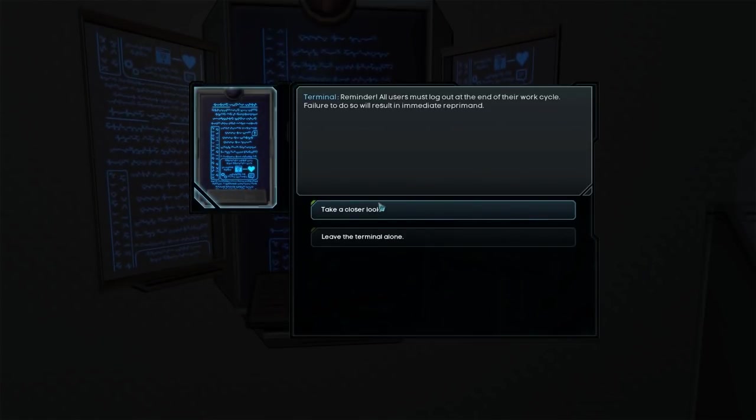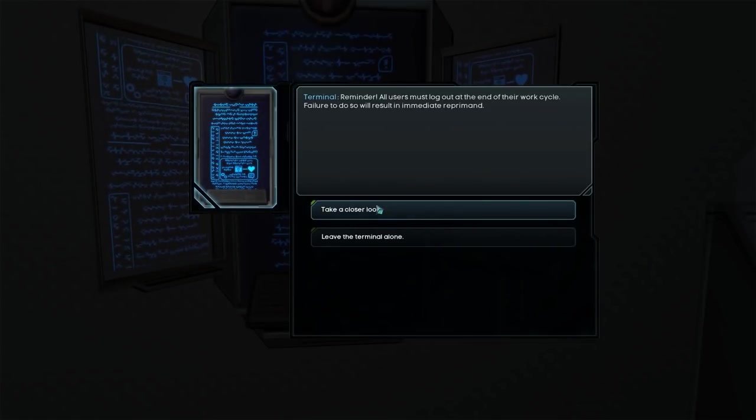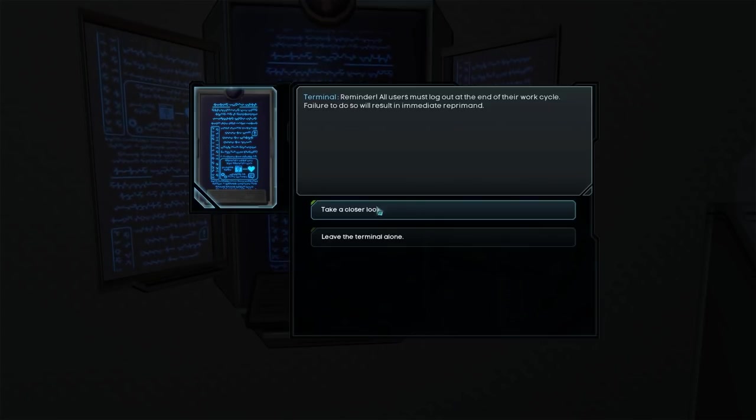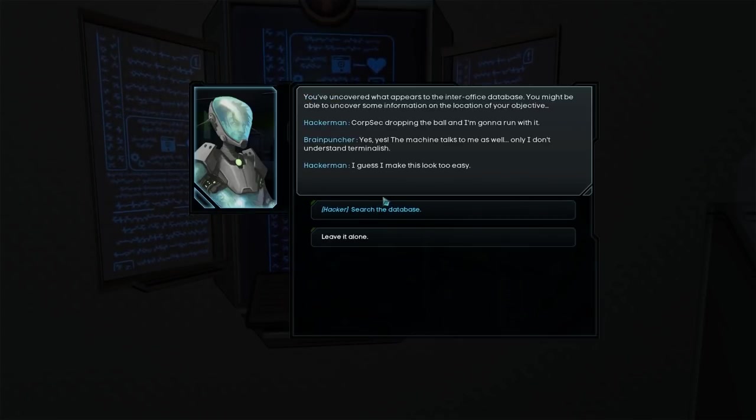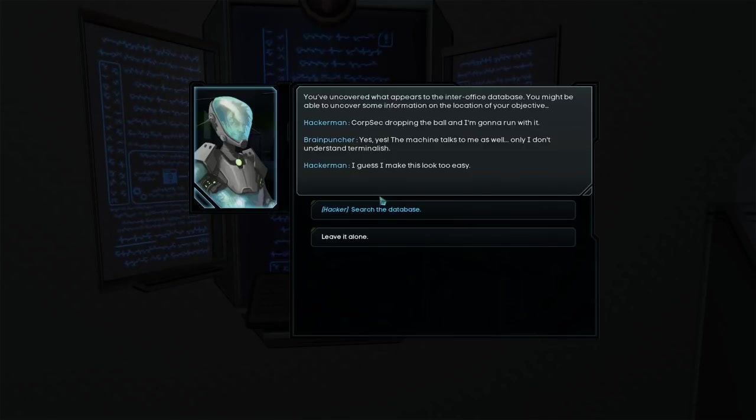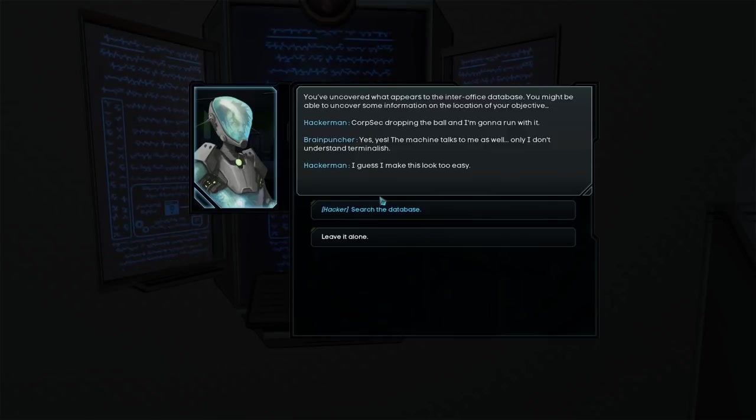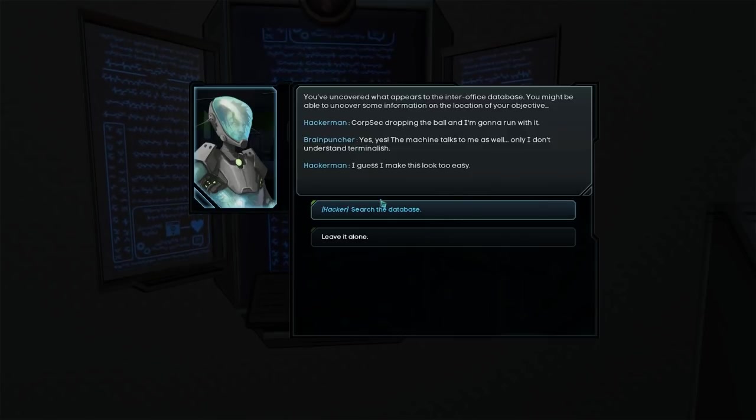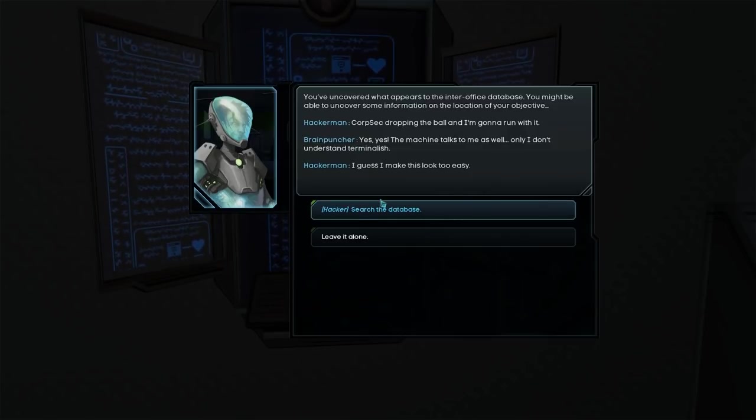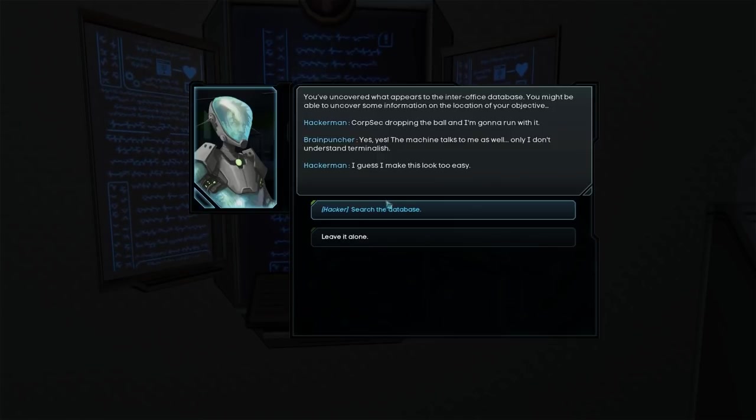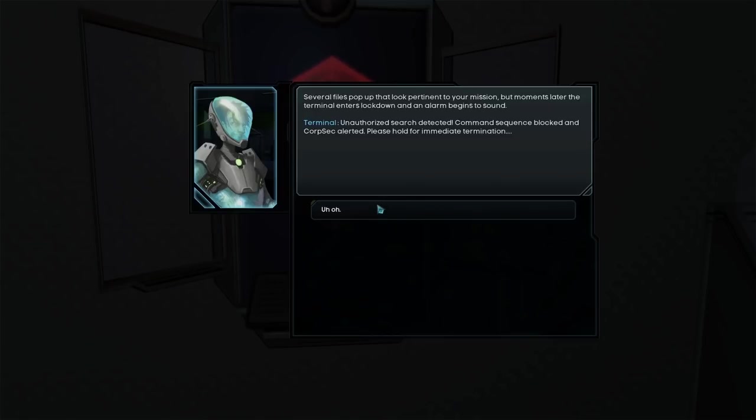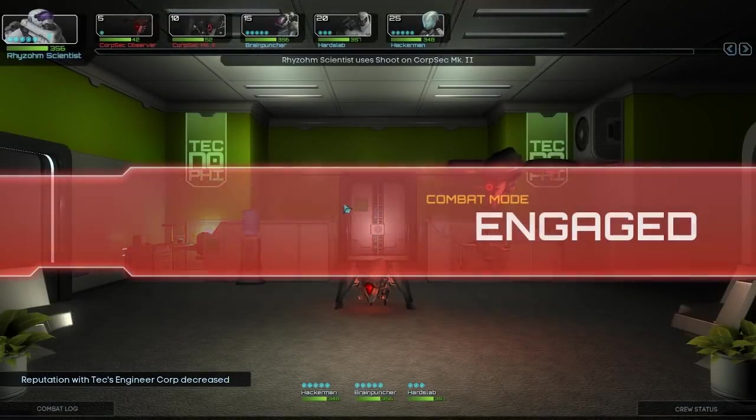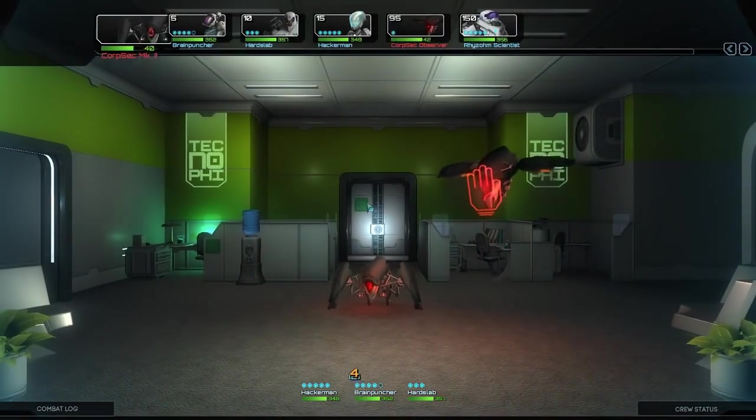Terminal. Reminder. All users must log out at the end of their work cycle. Failure to do so will result in immediate reprimand. Take a closer look. You uncovered what appears to be the inner office database. You might be able to uncover some information on the location of your objective. Search the database. Several files pop up that look pertinent to your mission. But moments later the terminal enters lockdown and an alarm begins to sound. Unauthorized search detected. Please hold for immediate termination. Uh oh. Well. We get combat.